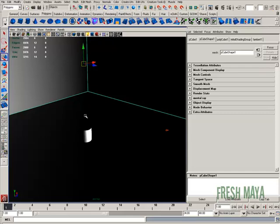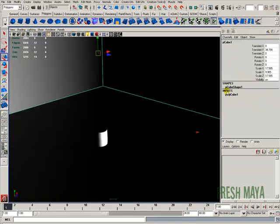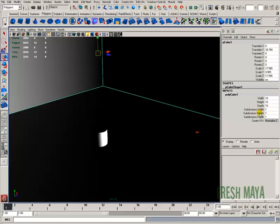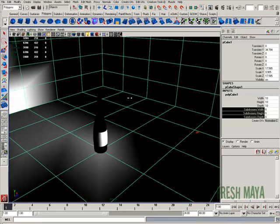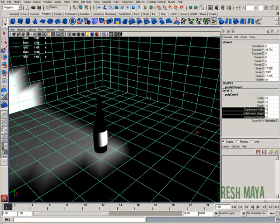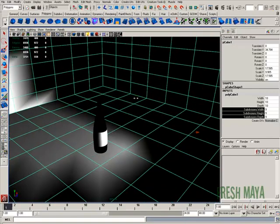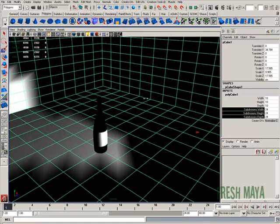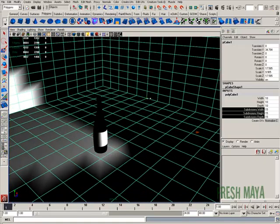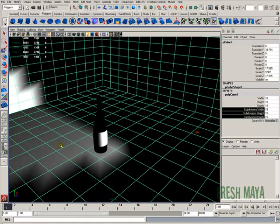divisions to our cube. I'm going to select my cube, go into the channel box. Under the input nodes, I'm going to click on Polycube 1. I'm going to click on the word subdivisions width, and then hold my shift button down and click on subdivisions depth. That way, it selects all three of those. And now, I can middle mouse drag in my screen, and as I add divisions, the more divisions I have, you can see what the light's doing a lot better.